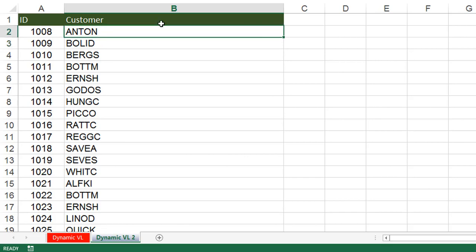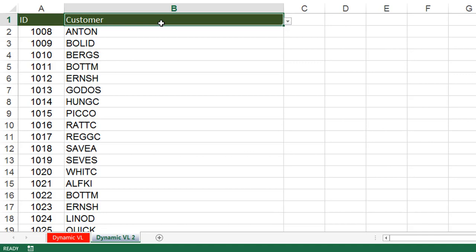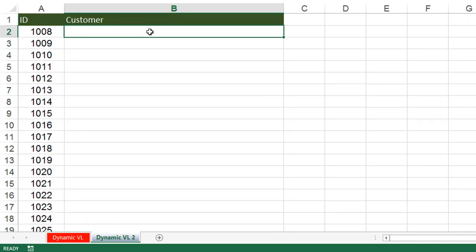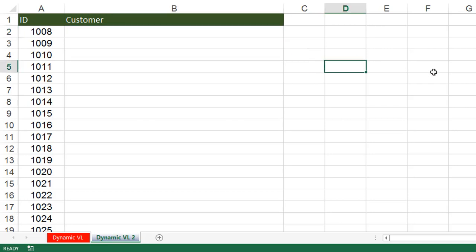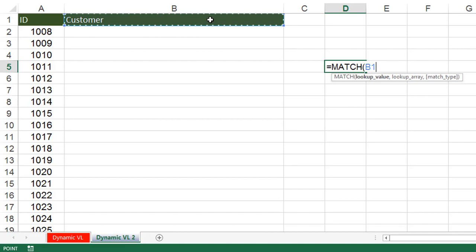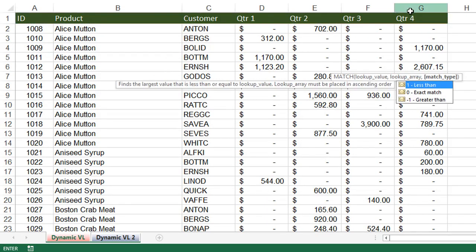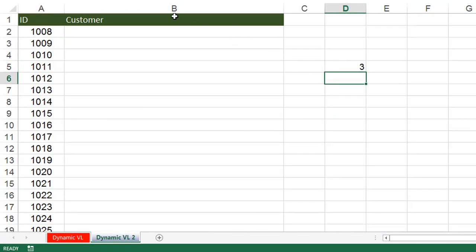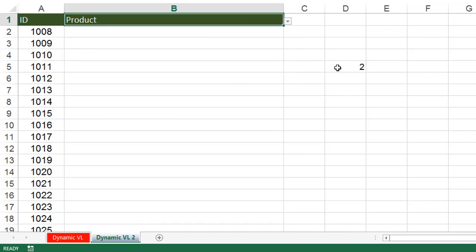I want the data to change along with the column name selected. If I select customer, automatically the complete column data should change to customer data. Now we will use VLOOKUP with a nested MATCH function inside it. The MATCH function is used to find the position in a row or column — if you give a value, it returns the position number. For example: equals MATCH, lookup value is cell B1 (the dropdown), lookup array is A1 to G1, comma 0. The customer is the third column in dynamic VLOOKUP, and if I select product it becomes second, quarter 1 becomes fifth, and so on.